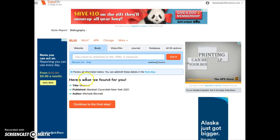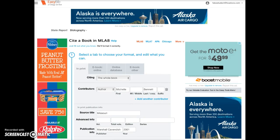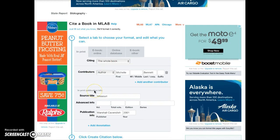It shows me the information that was found, and I will continue to the final step. I want to make sure I choose the right tab. My book is in print, but if yours is an e-book, select E-book Online or E-book Other. This one is in print, so I'm going to choose the whole book. The rest of the information is already filled out, but it's up to the student to verify if this information is correct.